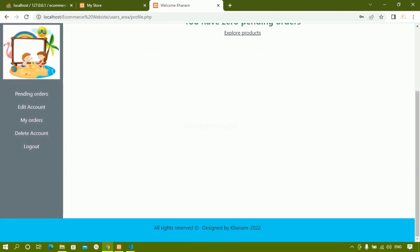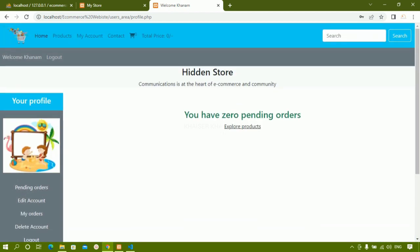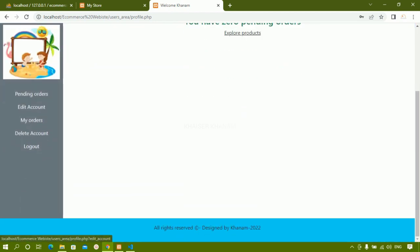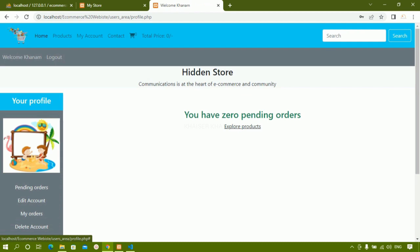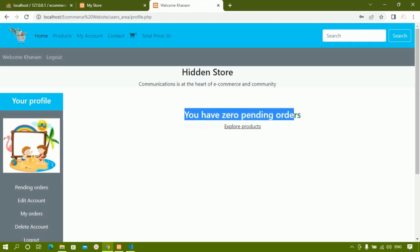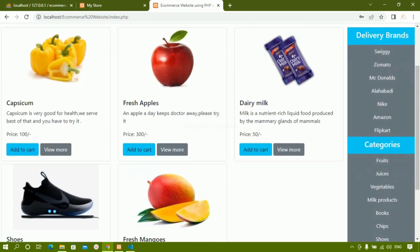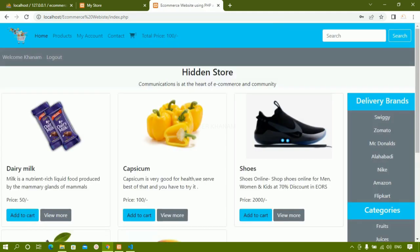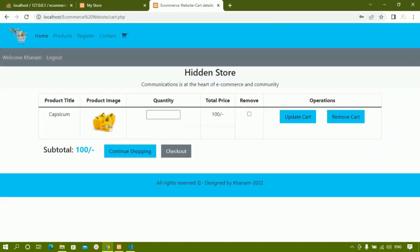Now I'm redirected to this particular section — this is the user dashboard page. Inside this, the user can see pending orders. As of now the user doesn't have any orders, so it shows 'you have zero pending orders'. I'll come to Home and click on Add to Cart. One item is added inside the cart — you can see the total price is 100 and the sub total is 100.